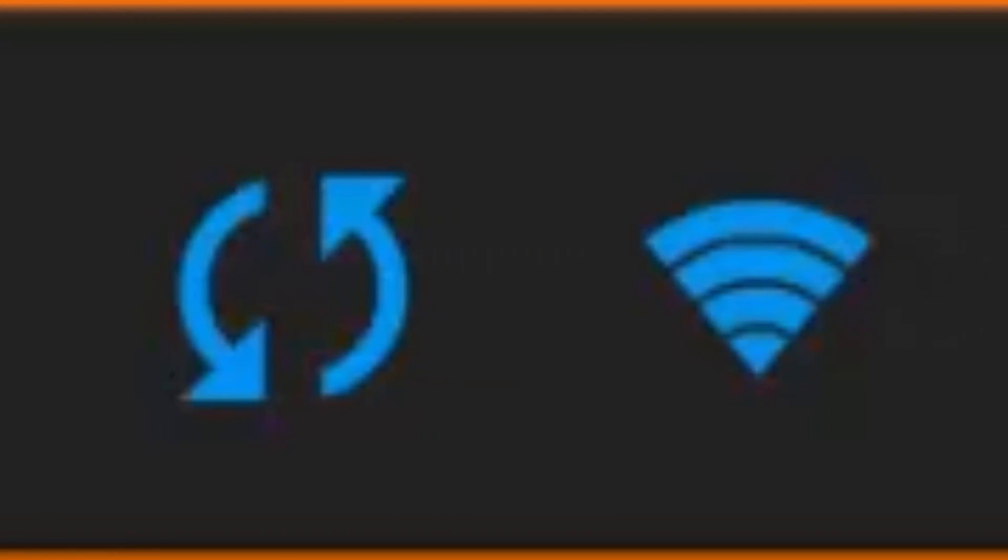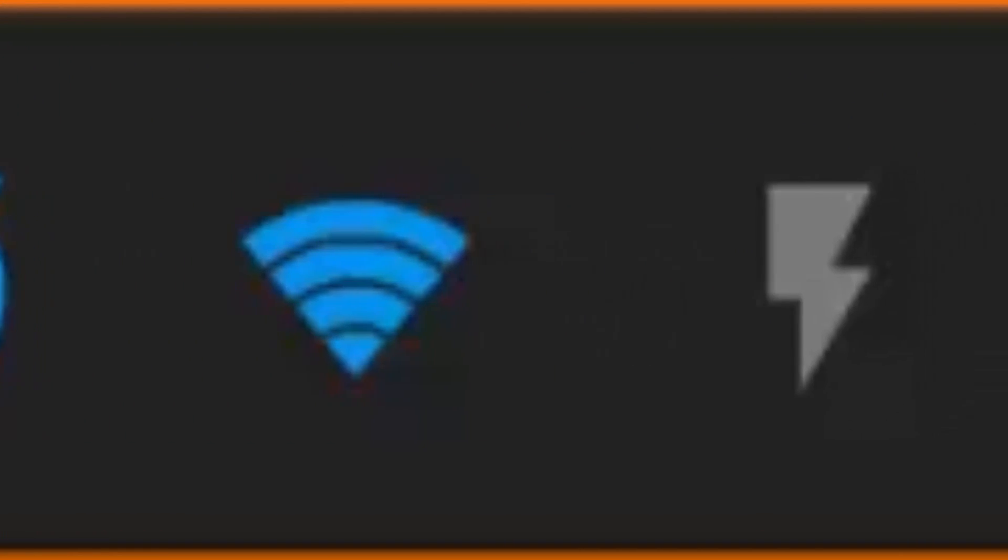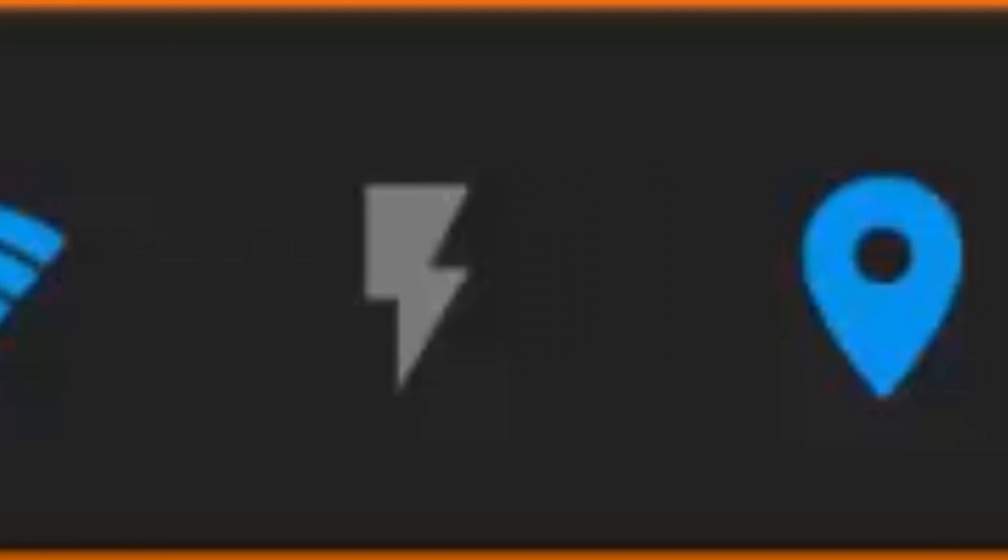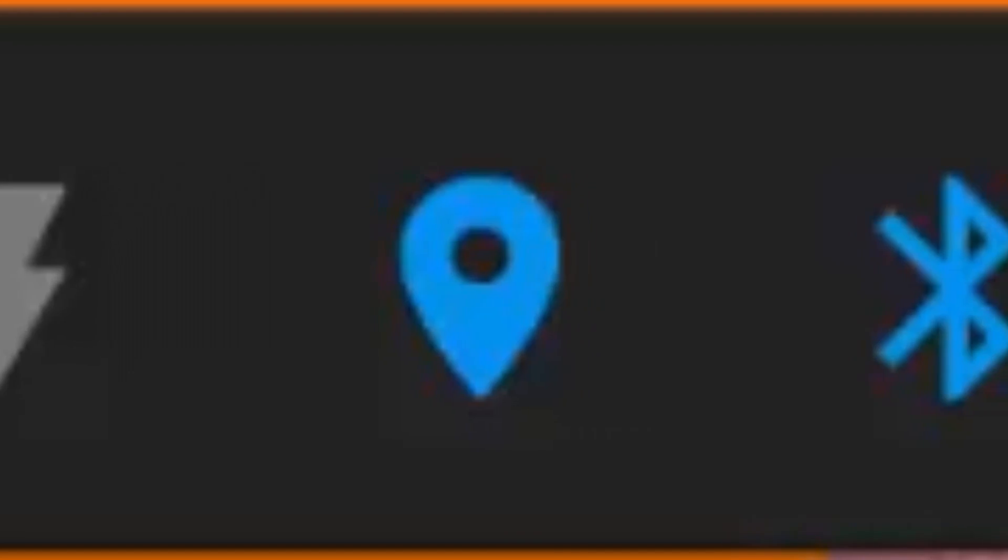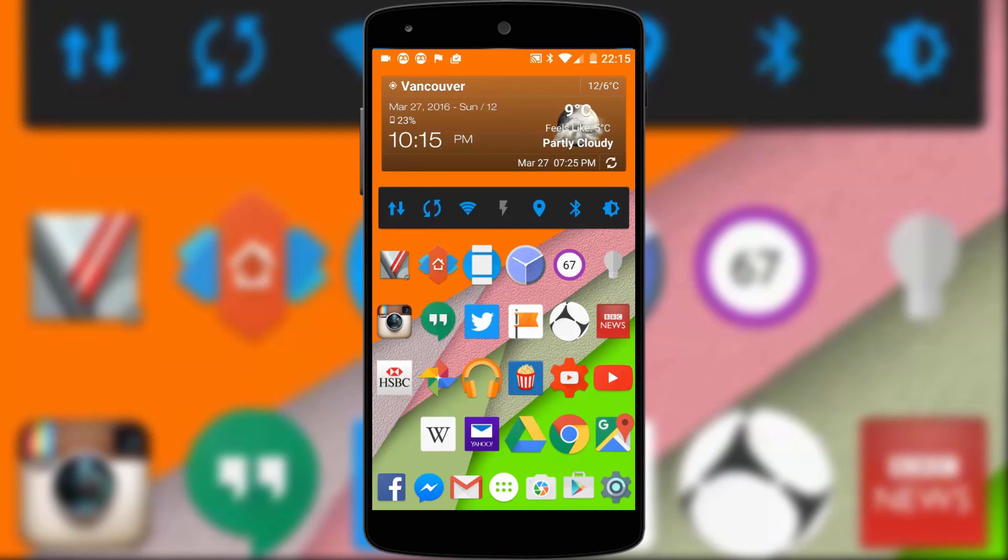Next up is the power toggle widget that gives me quick access to wifi, bluetooth, flashlight and various other controls. It's one of those widgets everybody needs on their home screen.